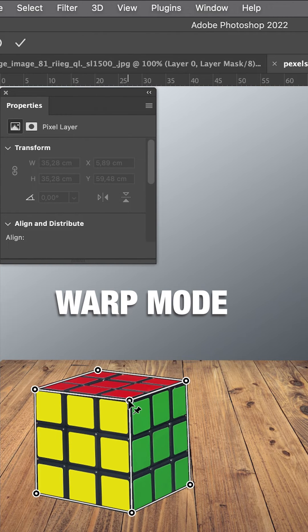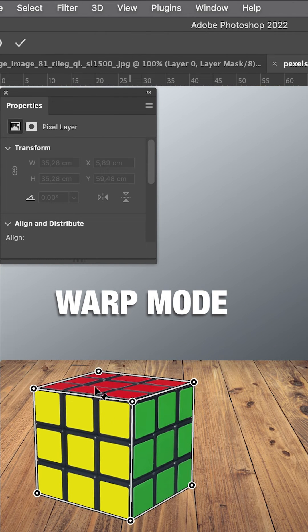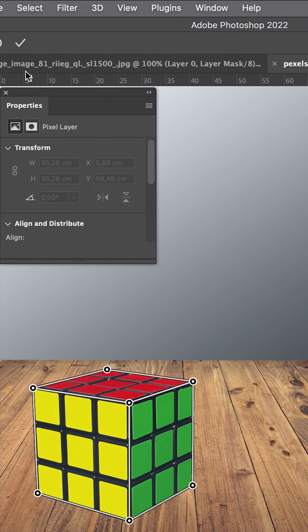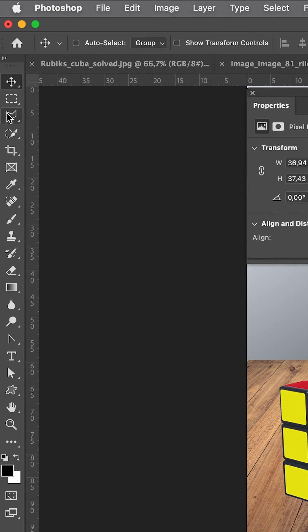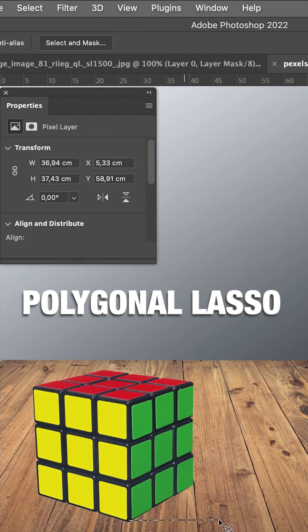Now we can move the cube around. Let's try to fit the perspective of the table and then draw a shadow with the Polygon Lasso Tool.